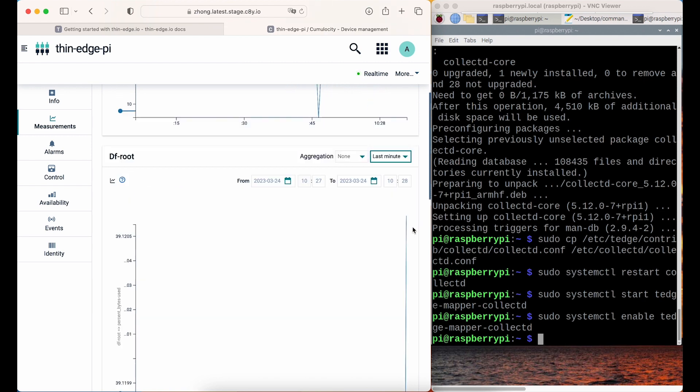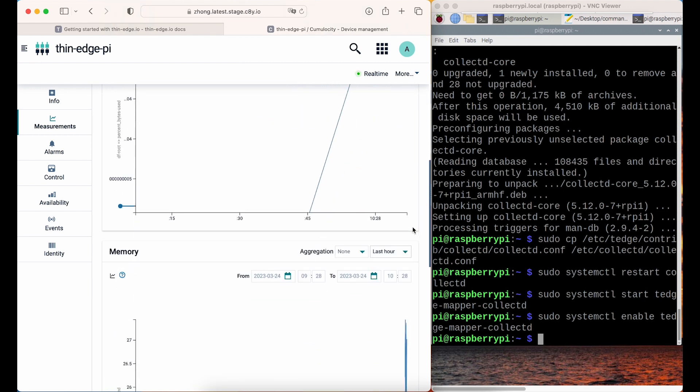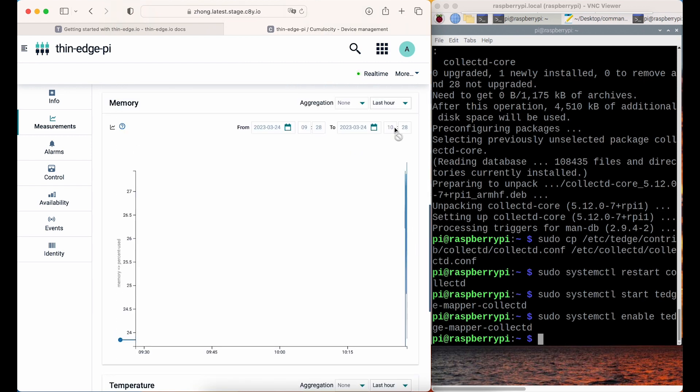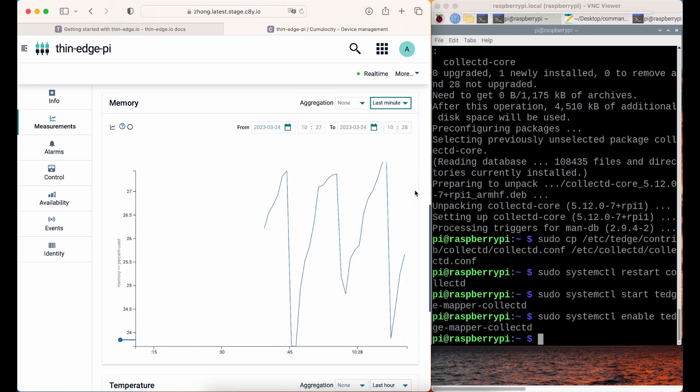For more functions of Thedge IO, please check the Thedge IO docs.